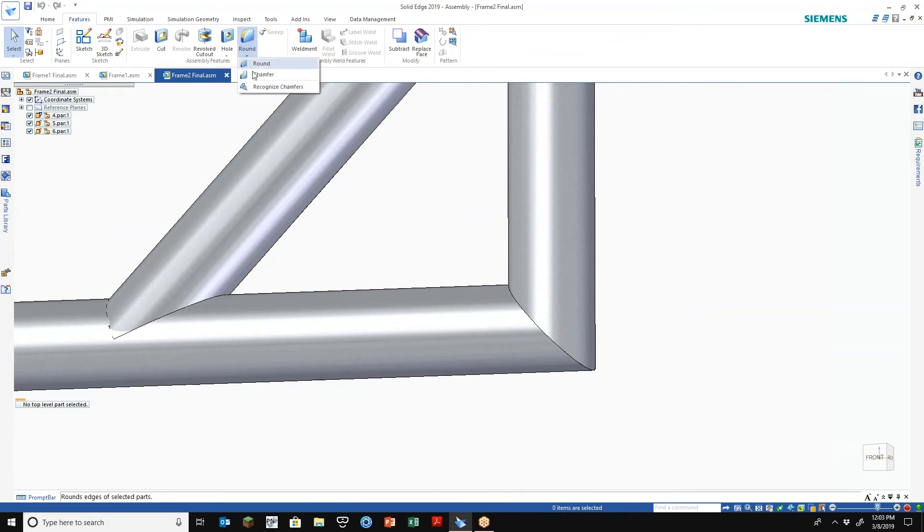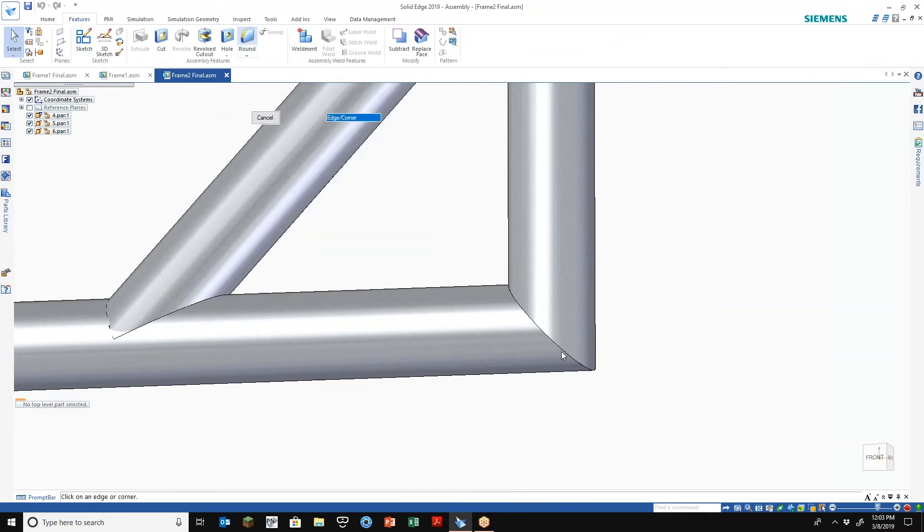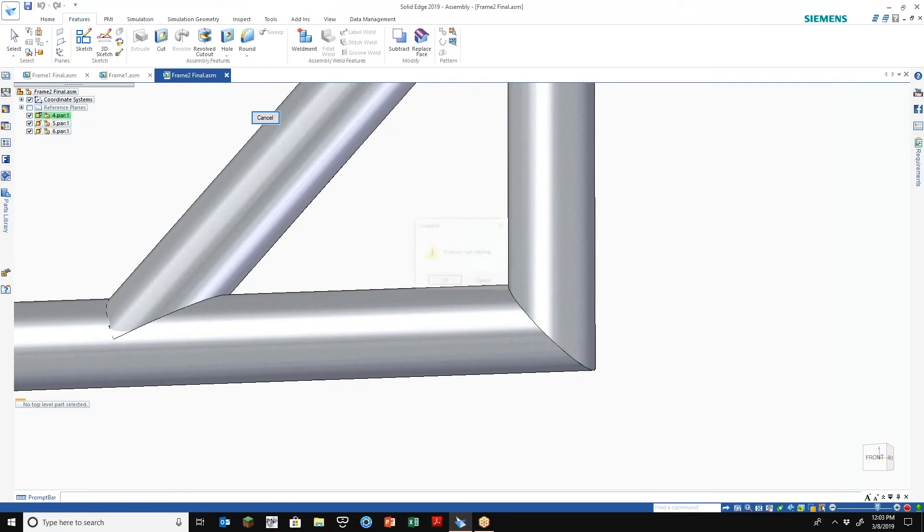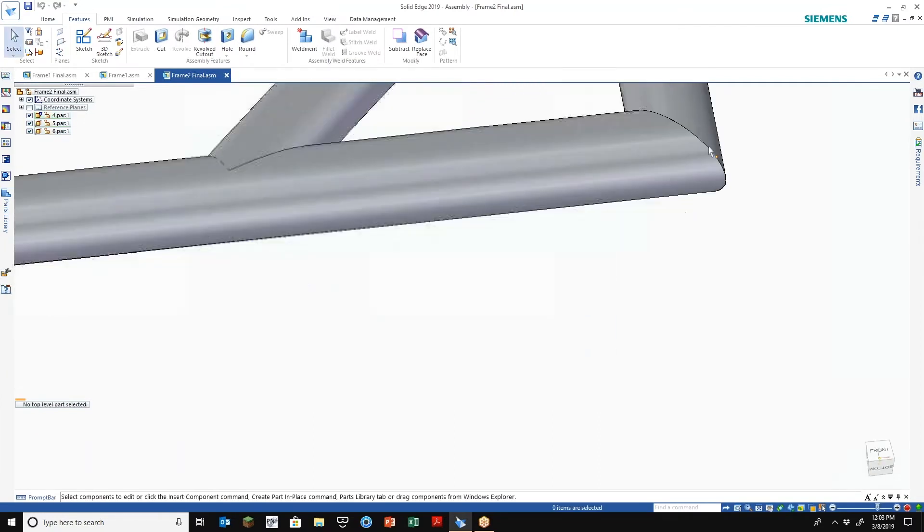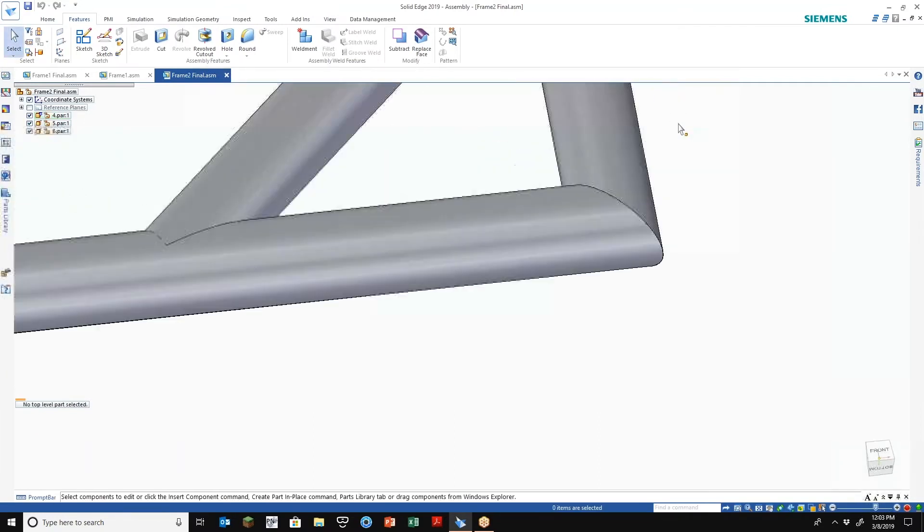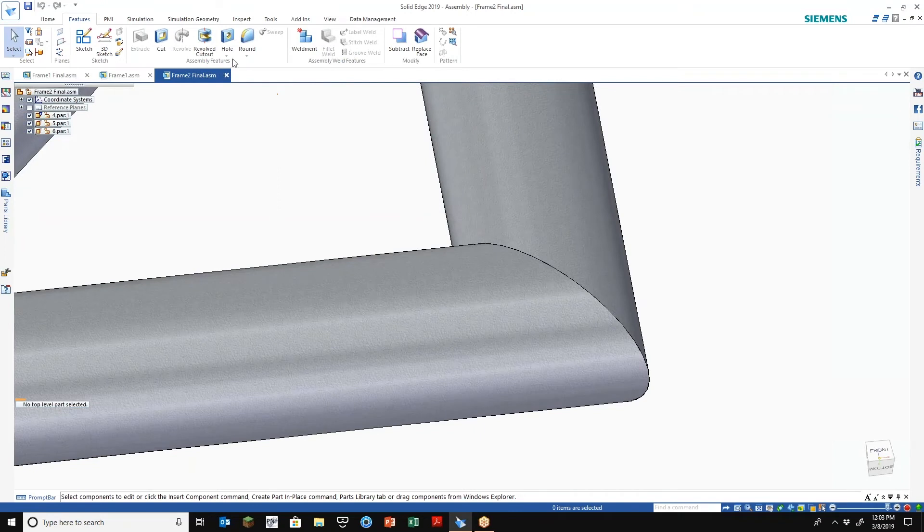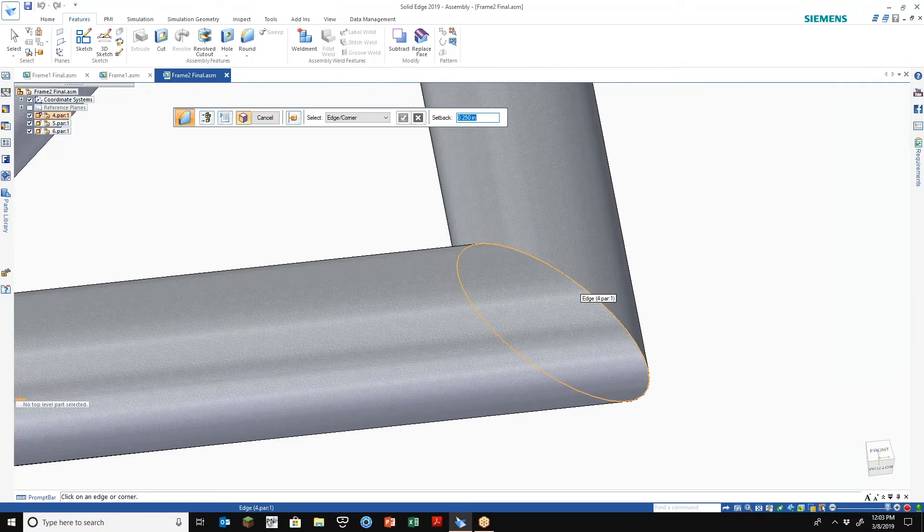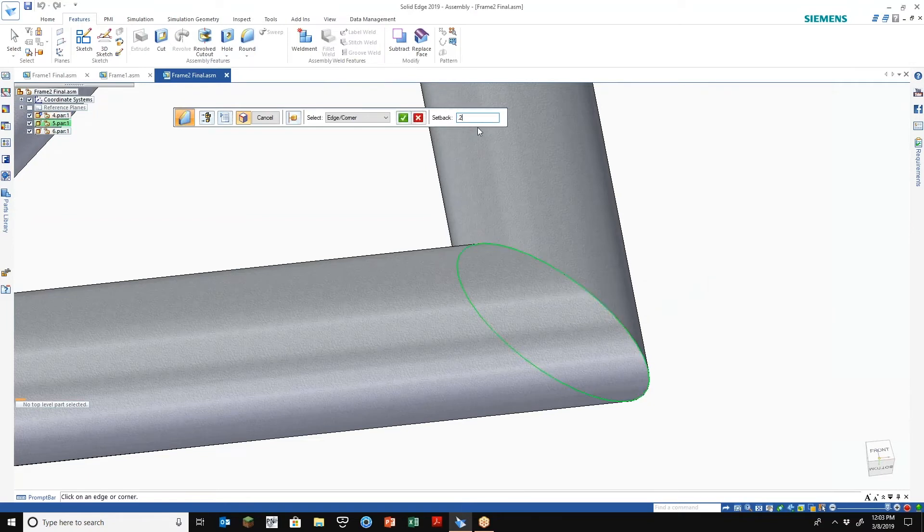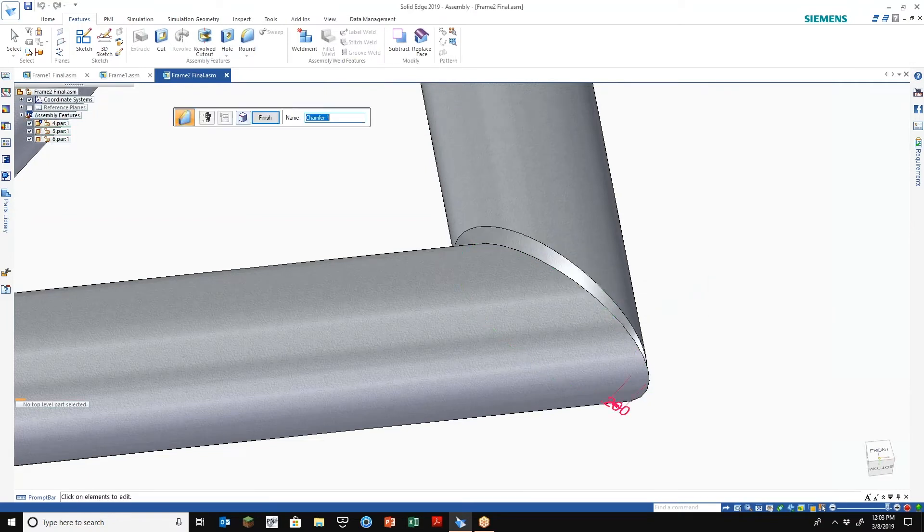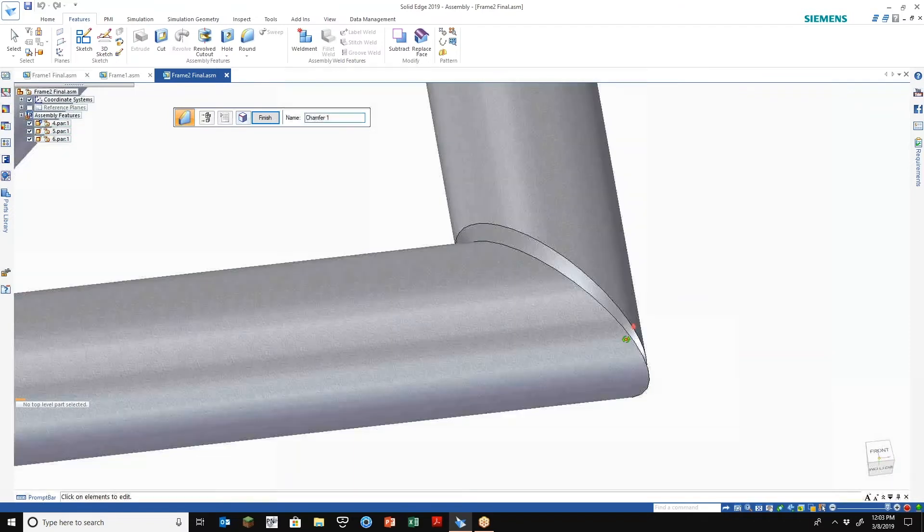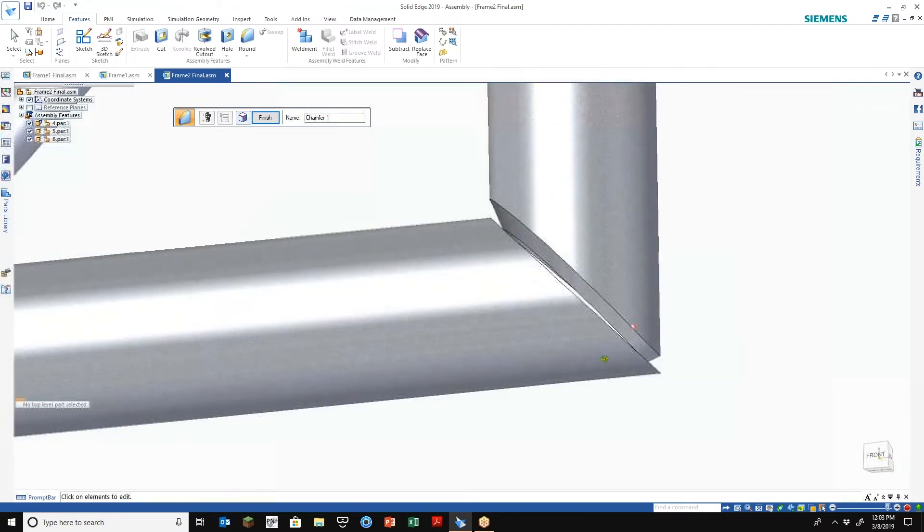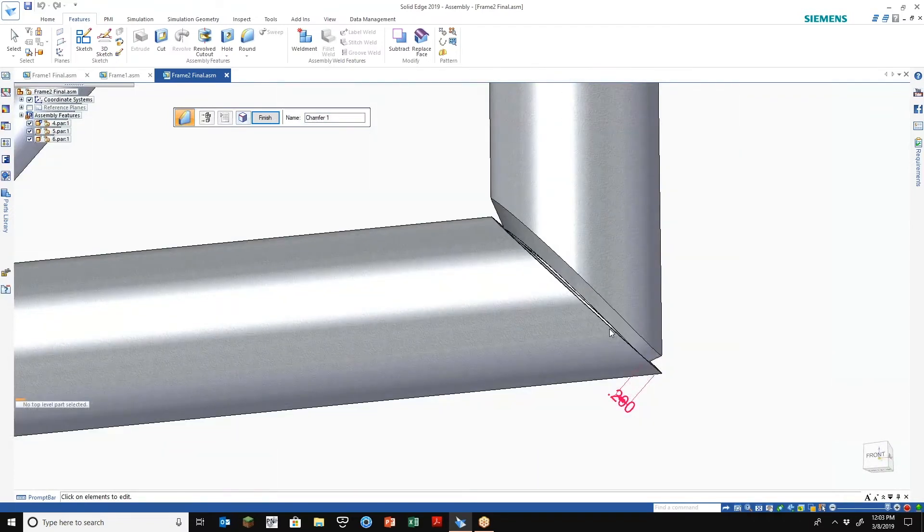You know, just at the assembly level, we do have rounds and chamfers that we can apply to our parts. So we can get our chamfer on there, be able to put a weld bead around there. You know, that's the easiest scenario you have is just a 45 degree corner.